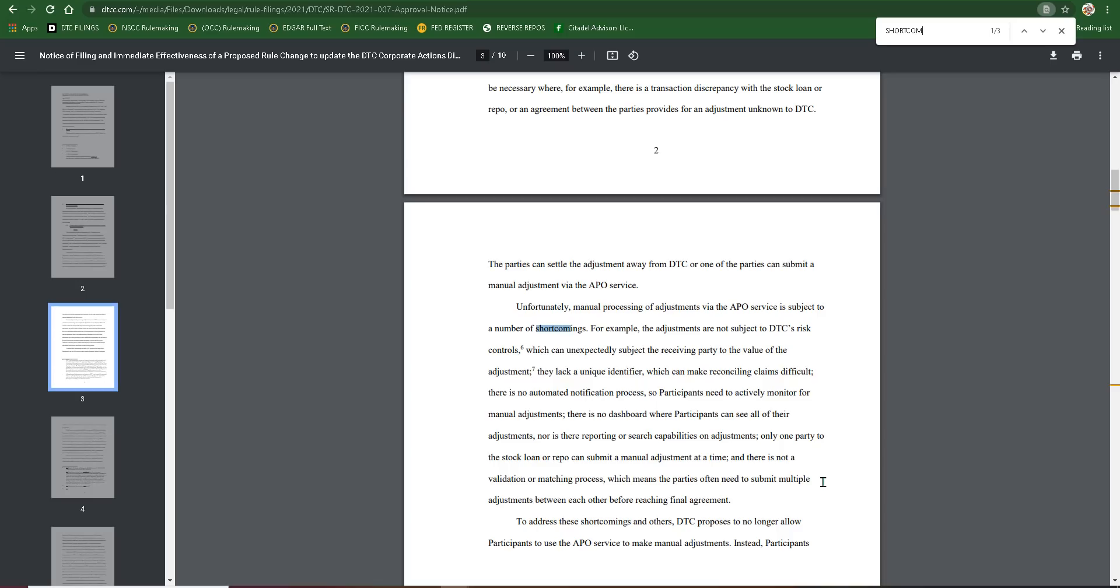Now listen to this. For example, the adjustments are not subject to DTC's risk controls. Which can unexpectedly subject the receiving party to the value of the adjustment. They lack a unique identifier, which can make reconciling claims difficult. I wonder why.